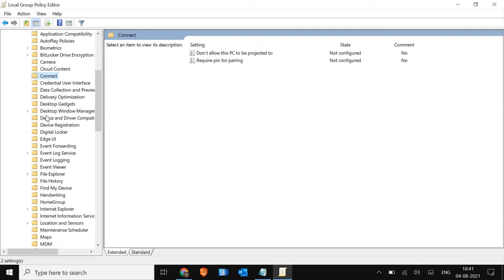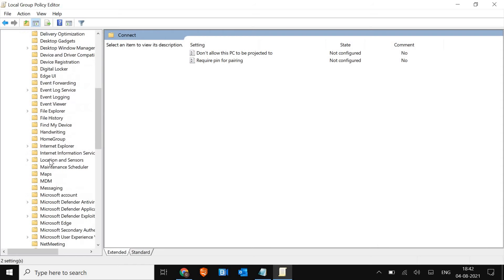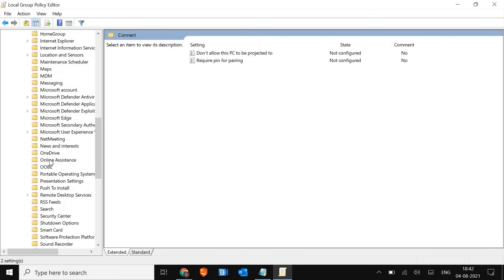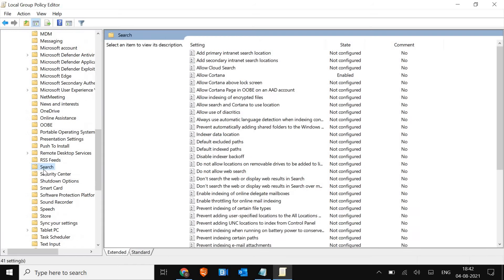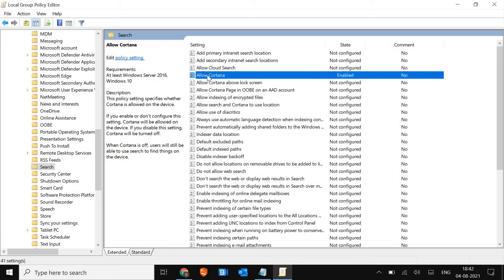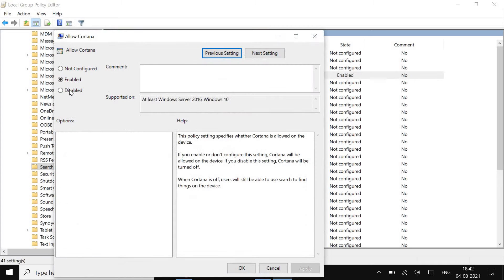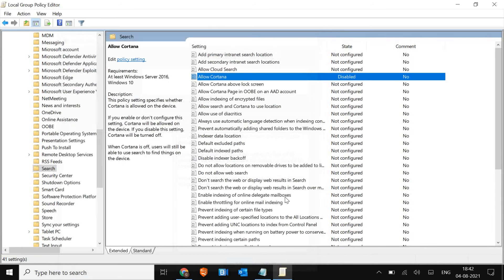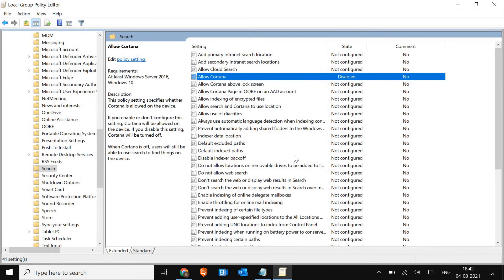Now look for Search. When I click on Search, I find Allow Cortana. Just double-click and select Disabled. Click Apply and OK. Hooray! We have disabled it.